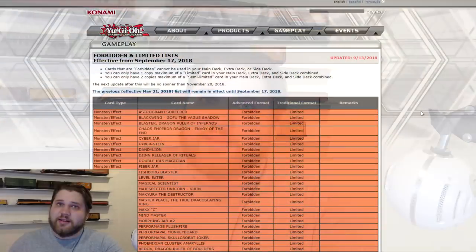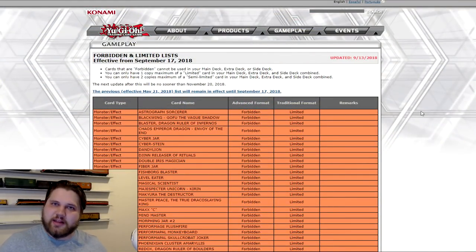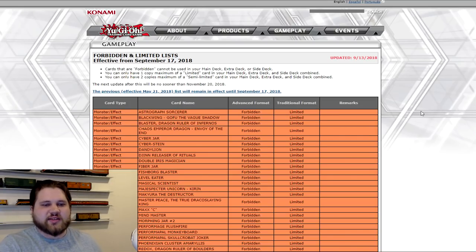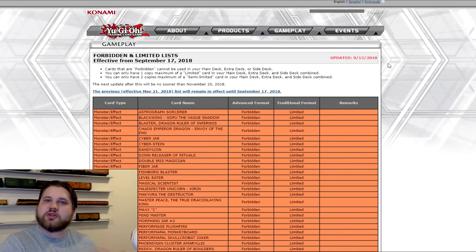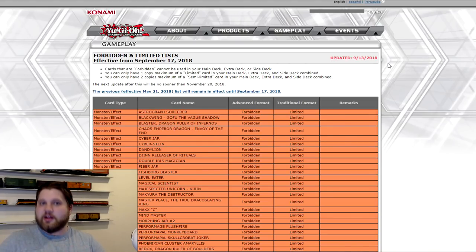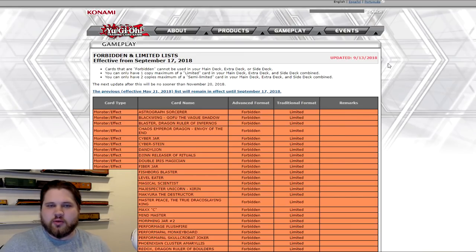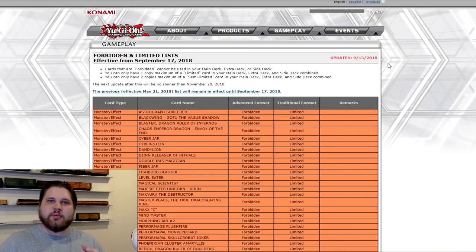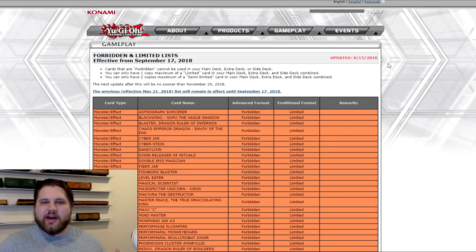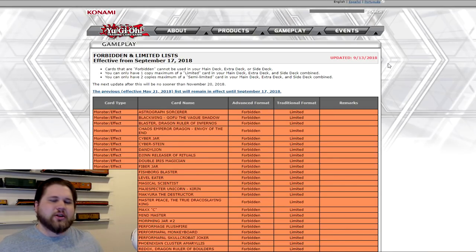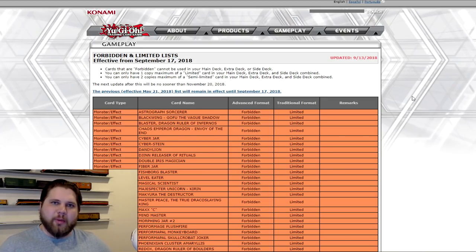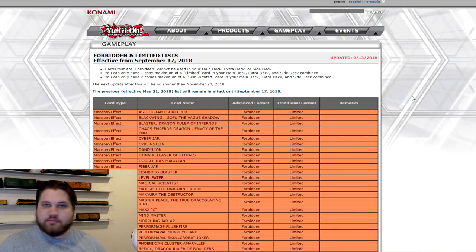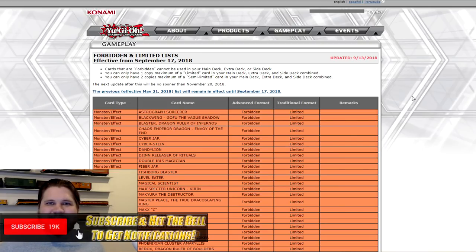In this video we're going to be doing a ban list discussion video because a ban list has dropped, or rather a forbidden and limited list has dropped on us on September 13th, 2018. It goes into effect September 17th, 2018, which is literally this coming Monday, which means that it will be in effect for the 200th YCS. It is literally going to be the first event where this ban list is legal. There's not going to be any regionals or anything as far as sanctioned larger scale tournaments until the 200th. So the 200th is going to be a largely unexplored format in terms of how this list is basically presented and forms the metagame around itself.